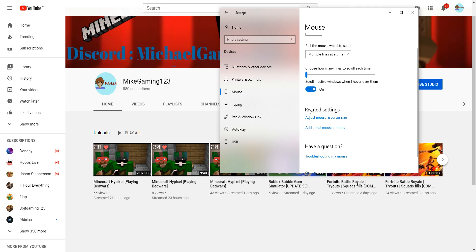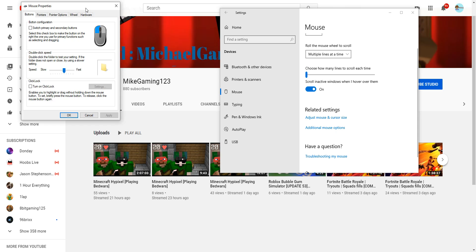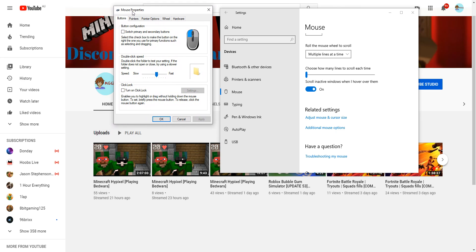So when you see Related Settings, don't do the first one, do the second one which is Additional Mouse Options. After you've done the mouse options, there will be Mouse Properties. The mouse properties is about button configuration, switch primary and secondary buttons, and double click. We don't need to mess around with this, it's just if you want to test.